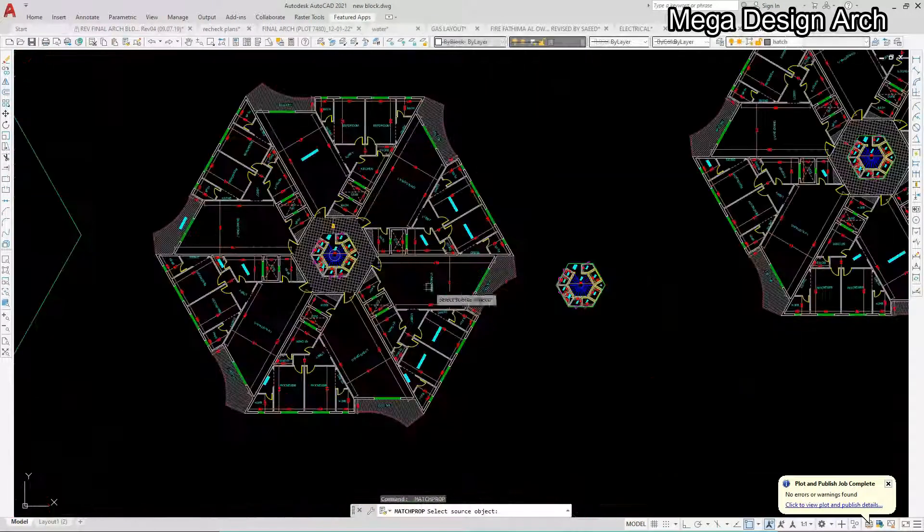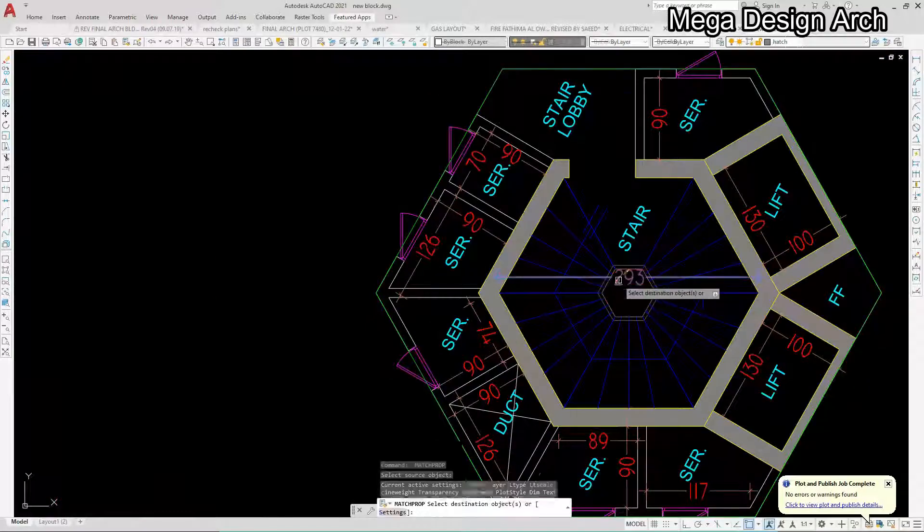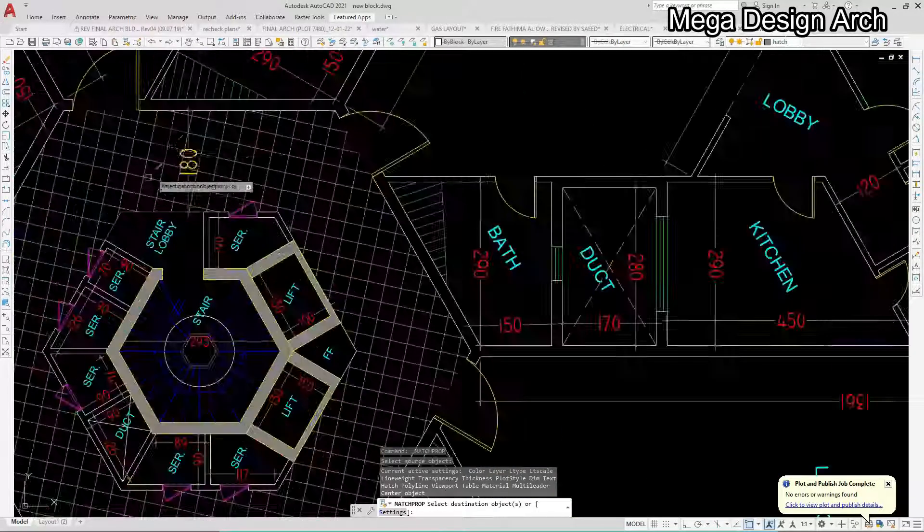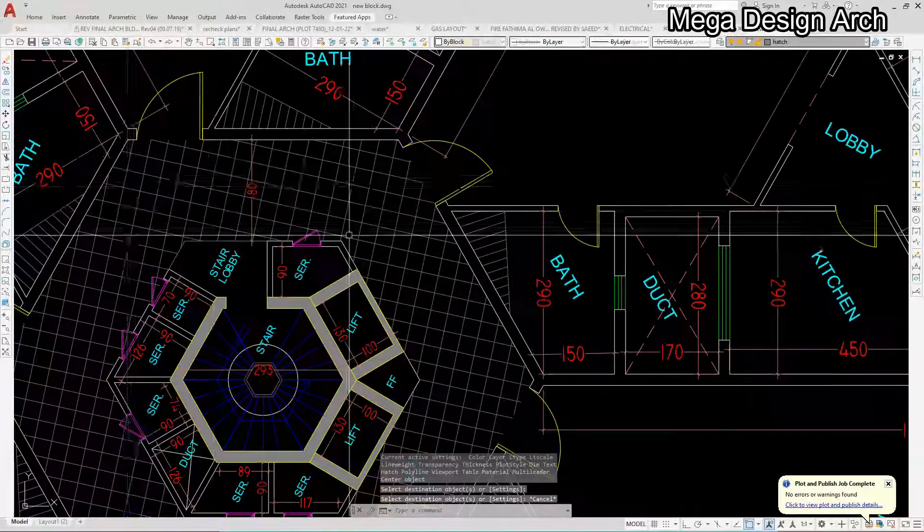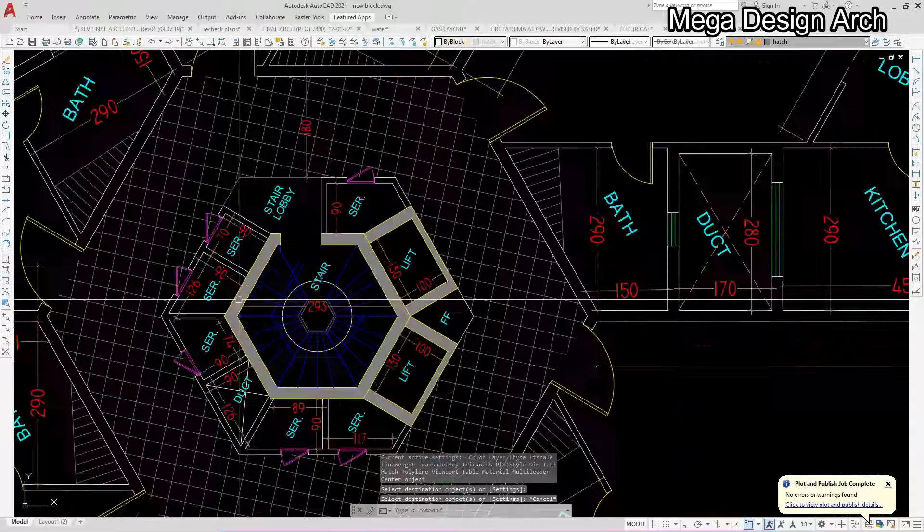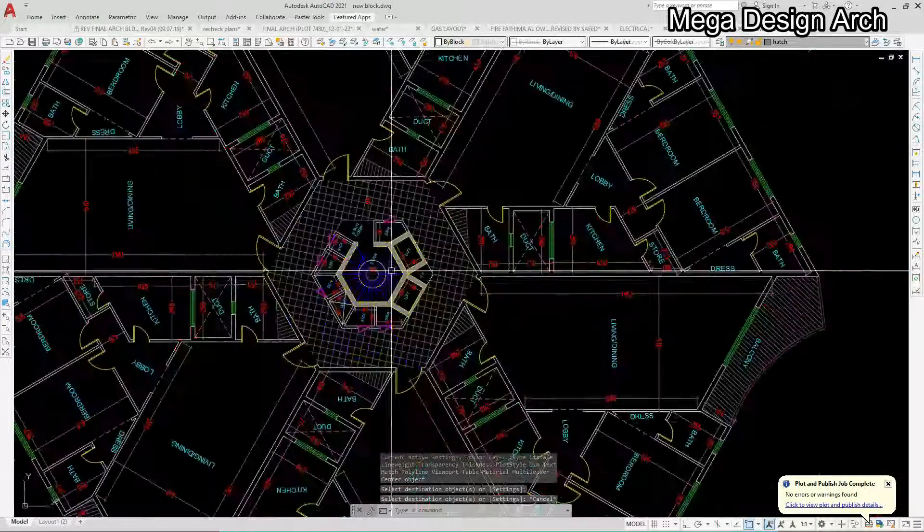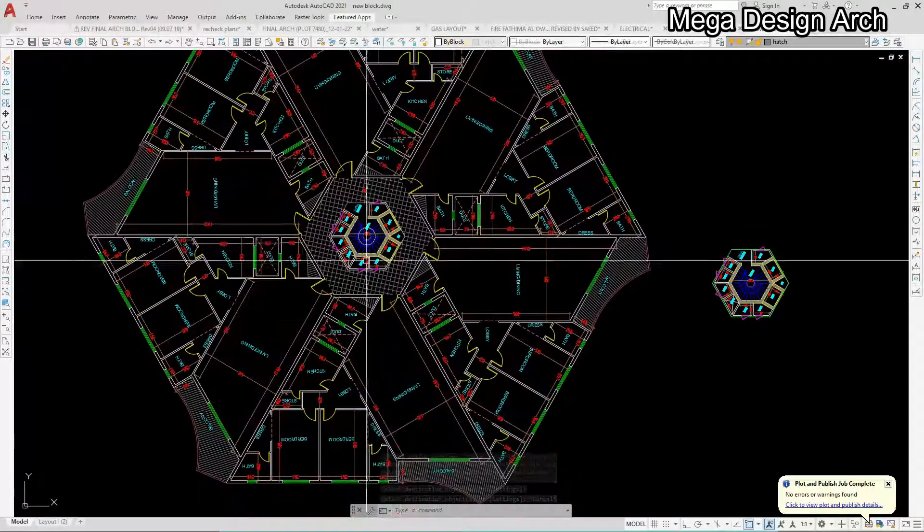So you can see here this wonderful floor plan we have arranged in a very simple way. This is something like this. We can make this kind of floor plan in a very simple way.